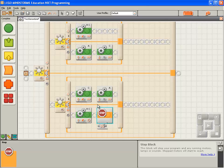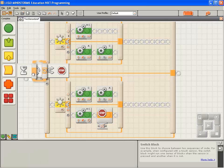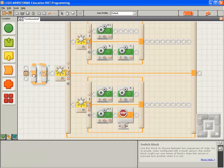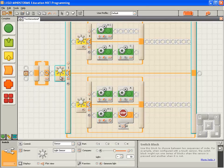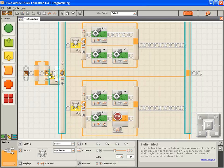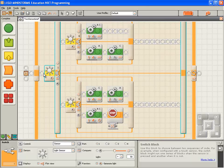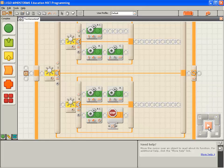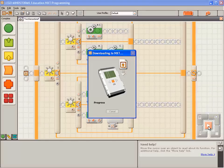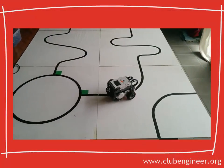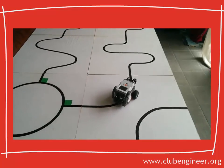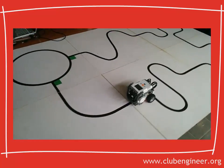We have one more thing we need to do. We have these nested switch blocks. We need to place them all inside a loop block. Good. Now we will compile, download, and run the program. And see how it performs.